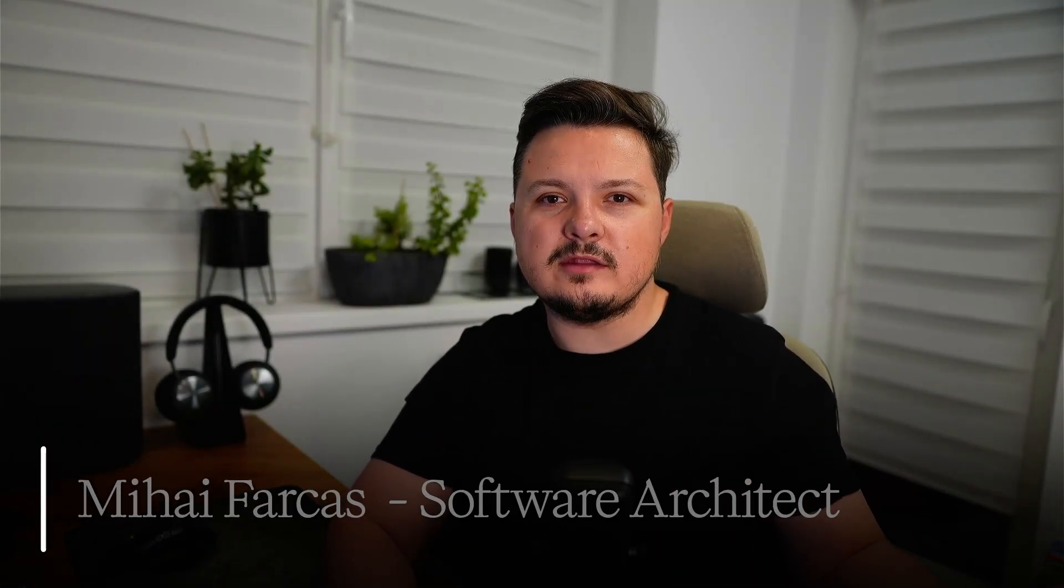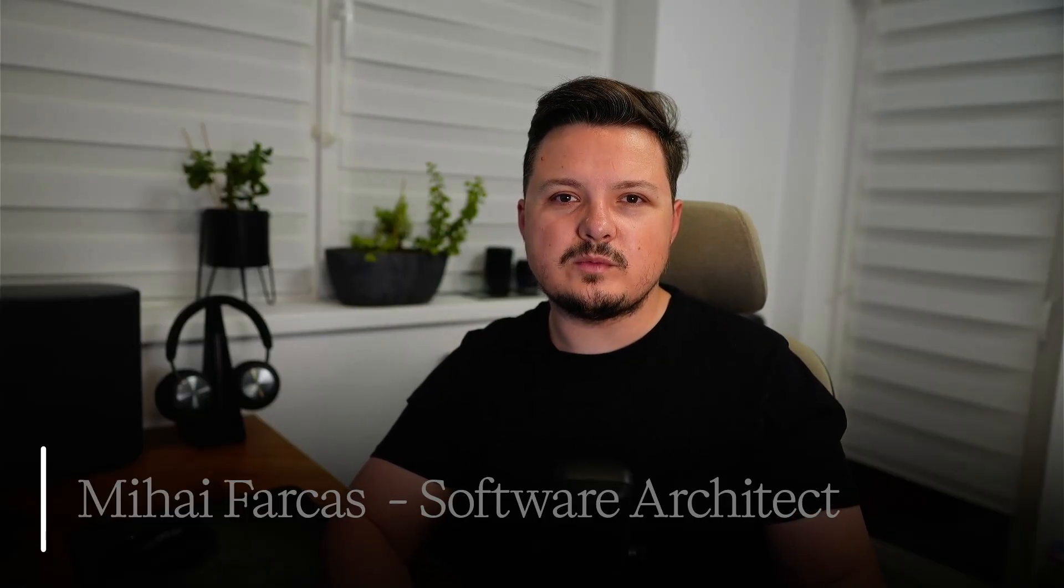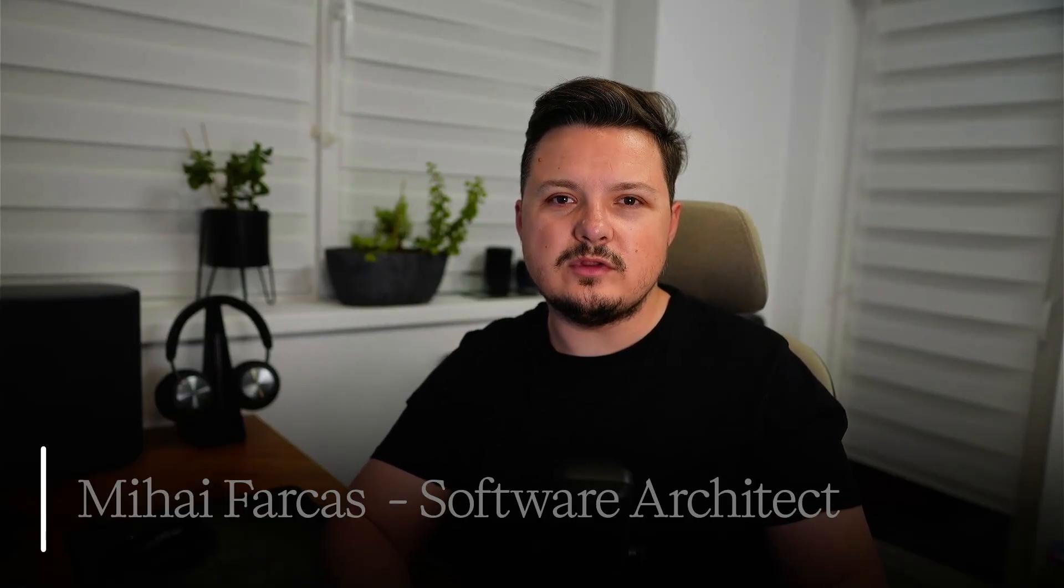What if your favorite automation platform could directly create and interact with AI agents, making your development workflow smarter and faster than ever before? That's what we'll be building today.